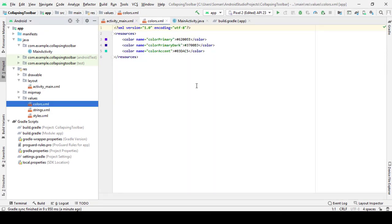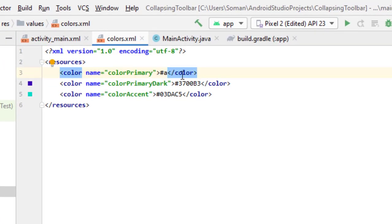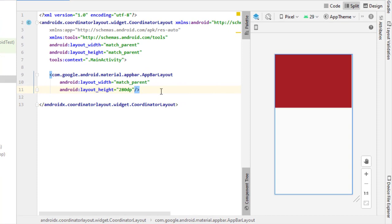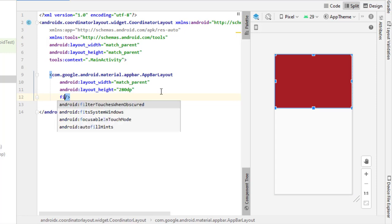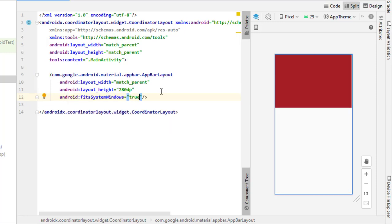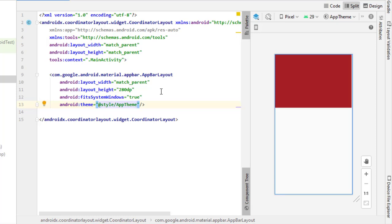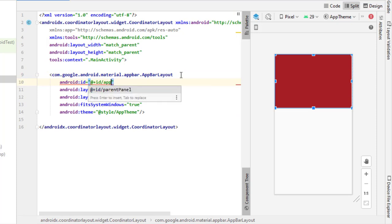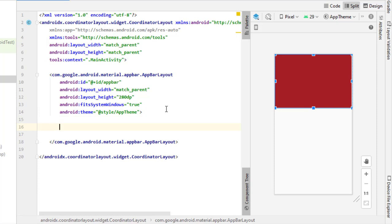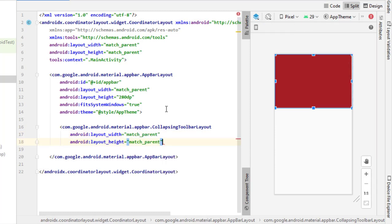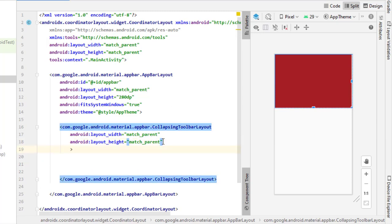For aesthetics, go to colors.xml and change colors according to your requirements. These colors will also affect the toolbar in our app. Then add a CollapsingToolbarLayout — it is a wrapper for Toolbar which implements a collapsing app bar. It is designed to be used as a direct child of an AppBarLayout. This type of layout is commonly seen in the profile screen of the WhatsApp application.